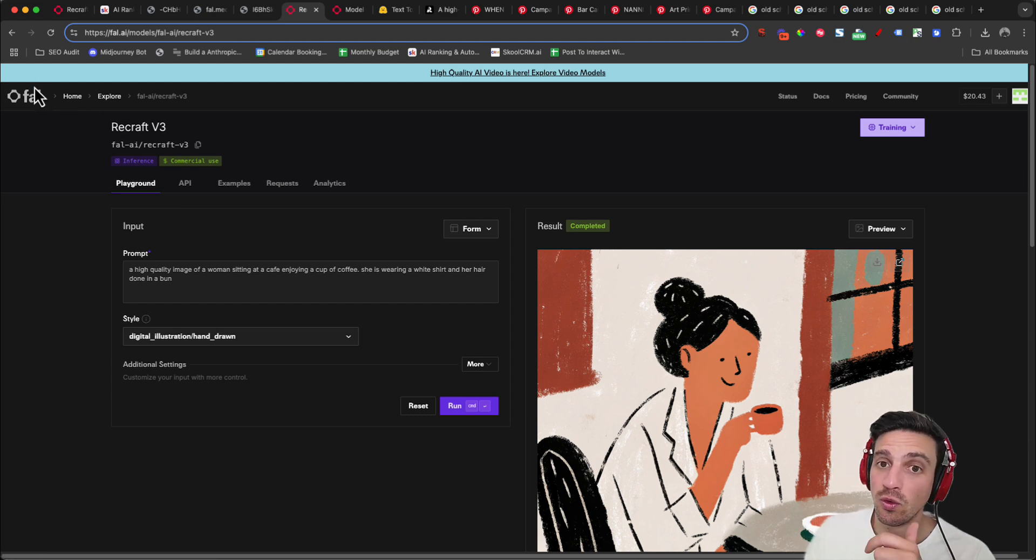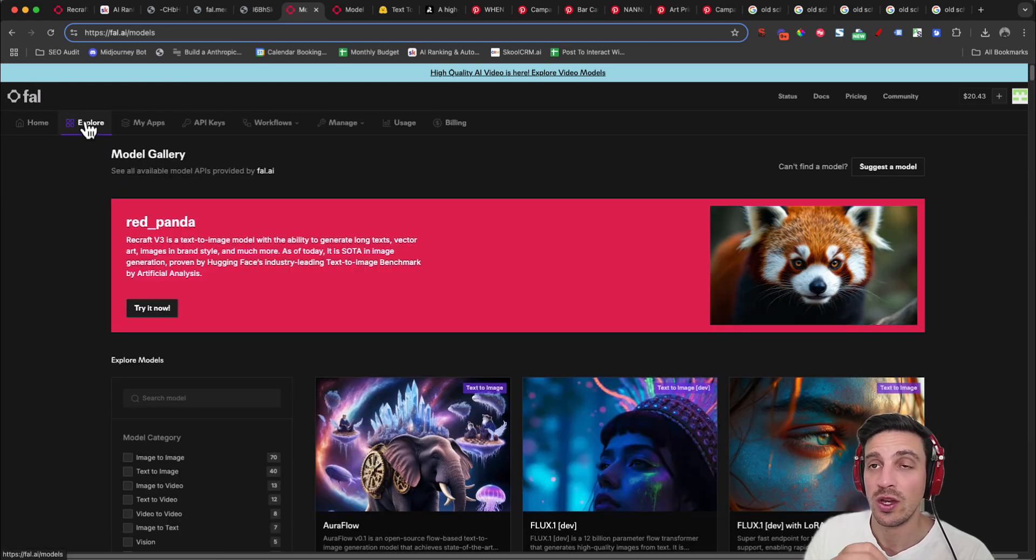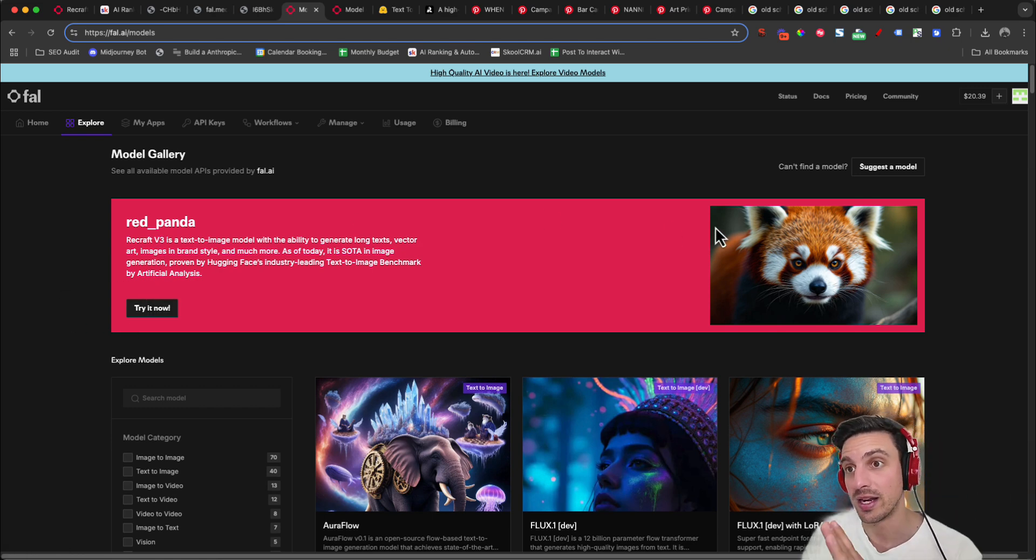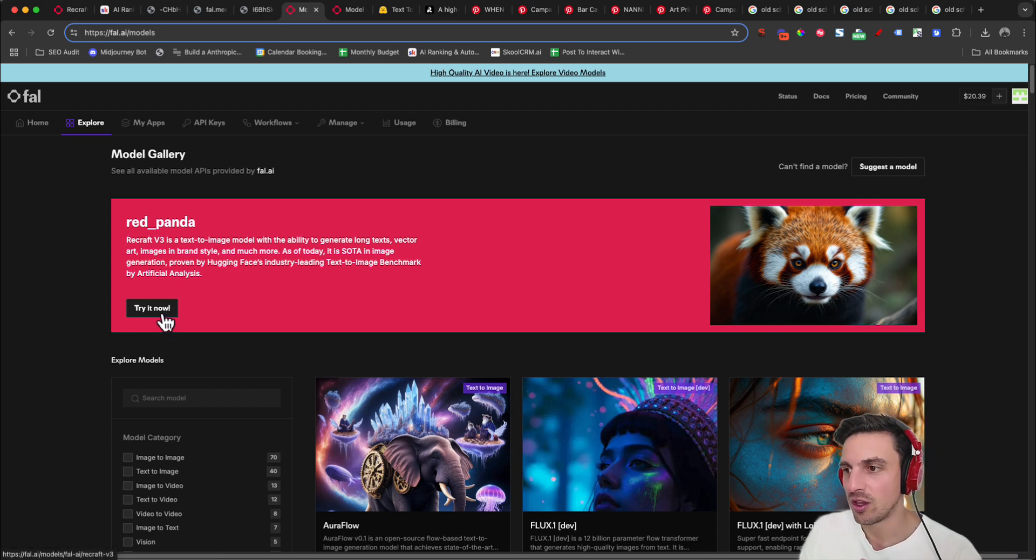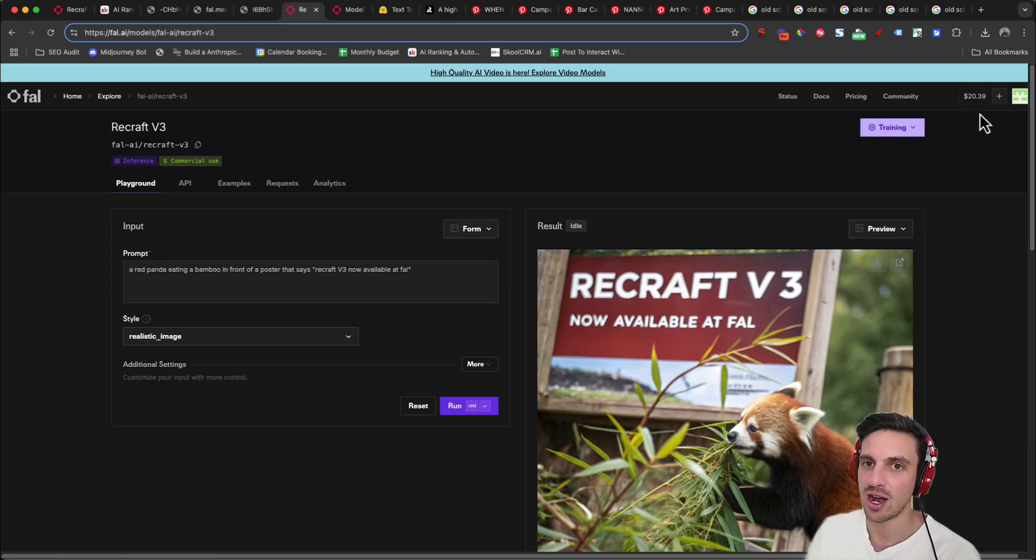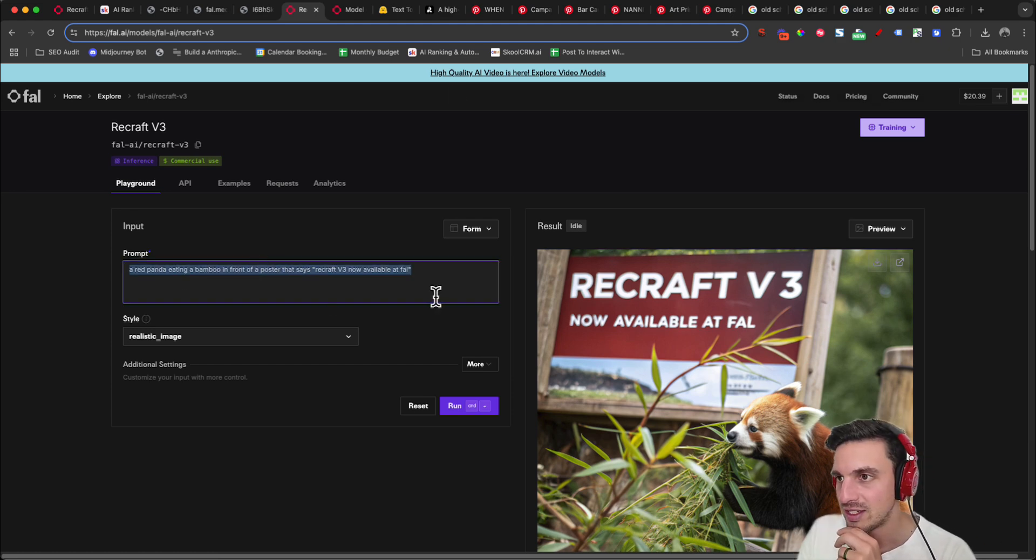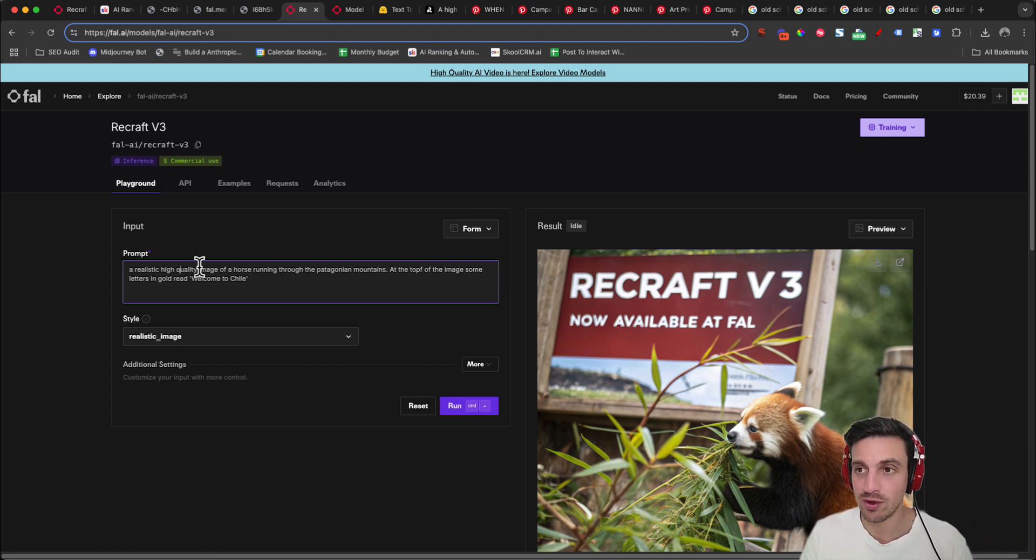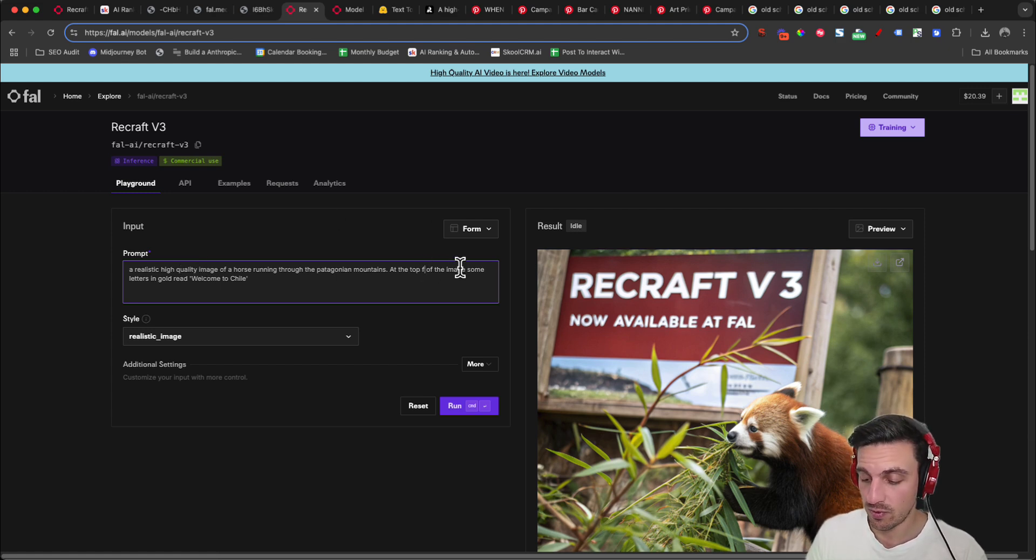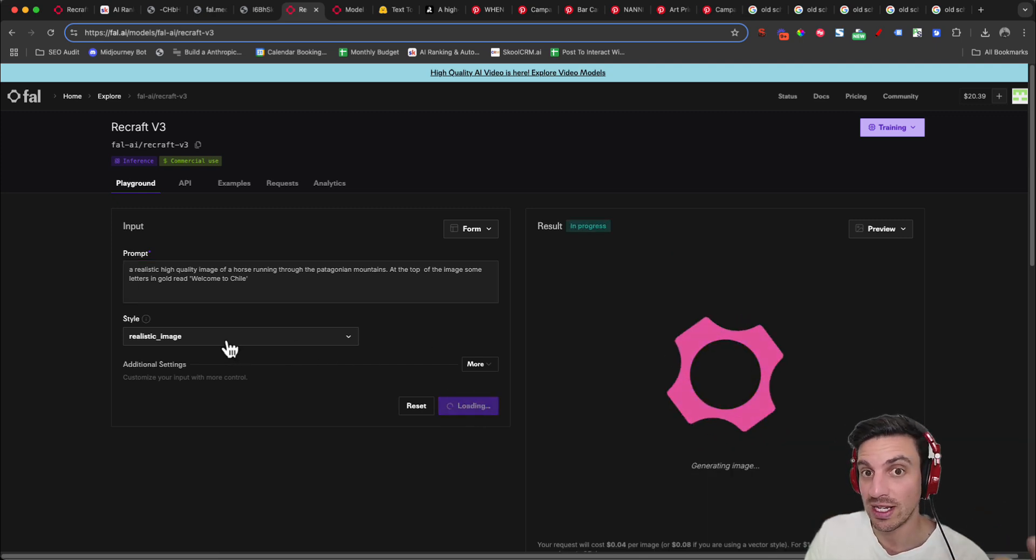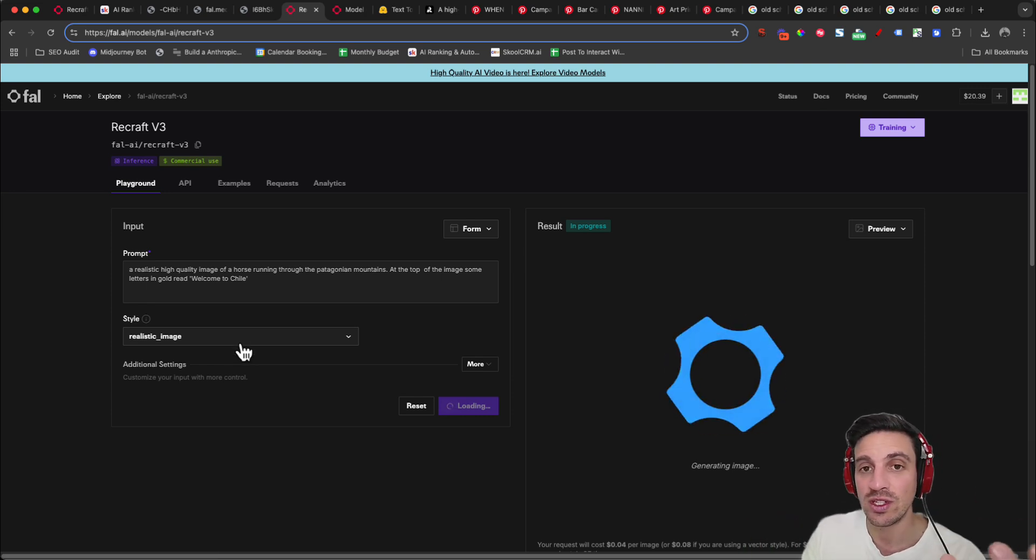So if you want to try it in Fal.ai, you can go to explore when you sign up and they're actually going to have a big banner called Red Panda, which is technically the right name for this new model. You're going to go try it now. You're going to need a few credits to try this. So if you want to try it for free, try it on the other platform that I just showed you before. And let's change it here. So let's see if it does this. A realistic quality image of a horse running through the Patagonian Mountains at the top of the image. Some letters in gold read Welcome to Chile. I've set it as a realistic image and then we'll see, we'll just change that style so I can demonstrate all the different variations that it has using this in Fal.ai.